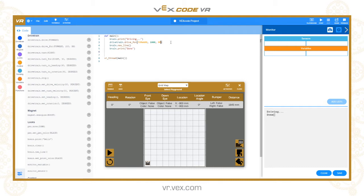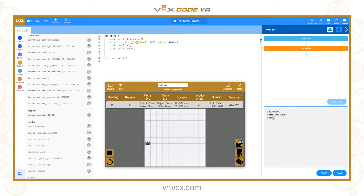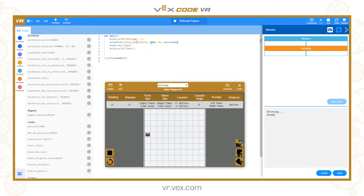Now if I add the fourth parameter to this command, the options are wait=False or wait=True. By default, if I don't put anything, wait equals True — it waits until the command is completed before moving on. But if I put wait=False, it won't wait for the drive to complete before executing the next line. You can see 'Done' appears straight away. Be careful with this especially if you have other drivetrain commands, because a subsequent drivetrain command could interrupt the current movement.